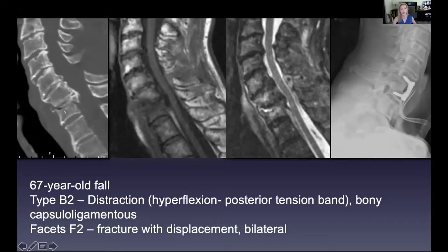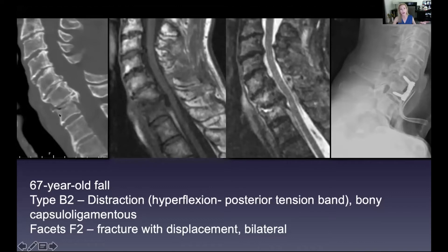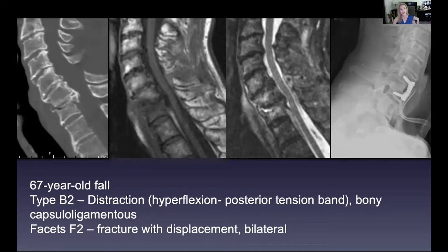This person did not have ankylosing spondylitis or DISH, but end-stage spondylosis — degenerative change — which changes the spine biomechanically into one big lever arm. Even though this didn't look that bad, this is what we believe caused this under-the-end-plate type of fracture. There's a fracture under the end plate, like we've seen on the others, and the top part of the spine slid backwards and compressed the cord.